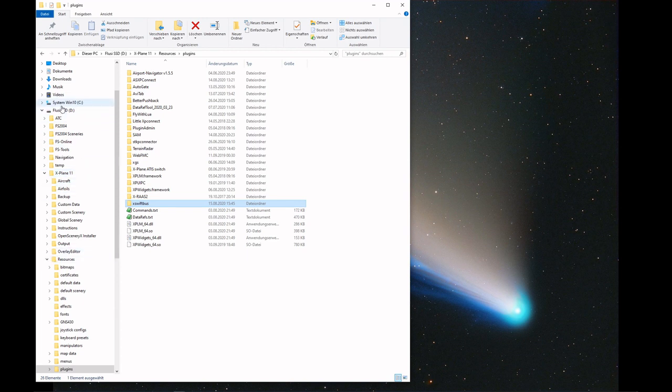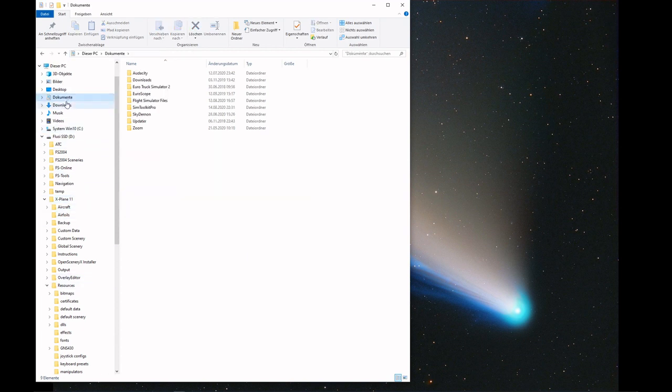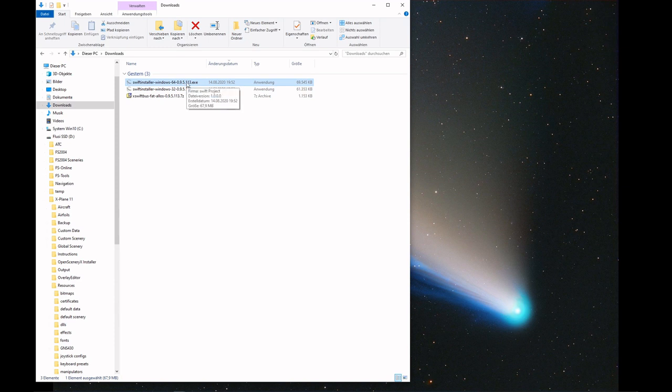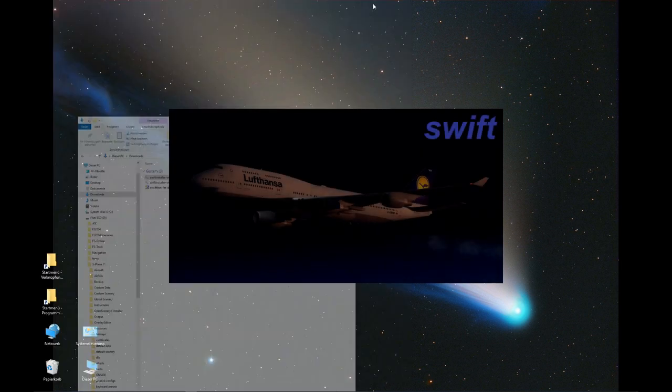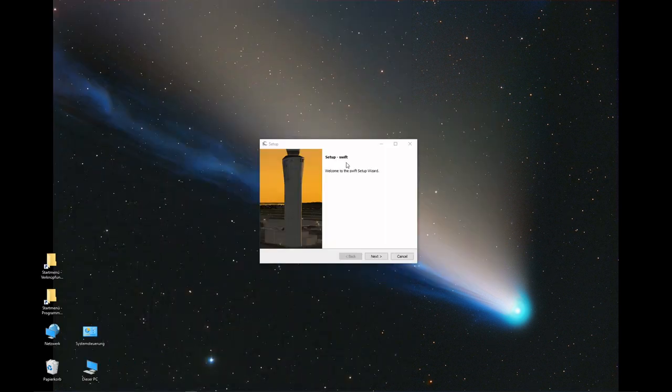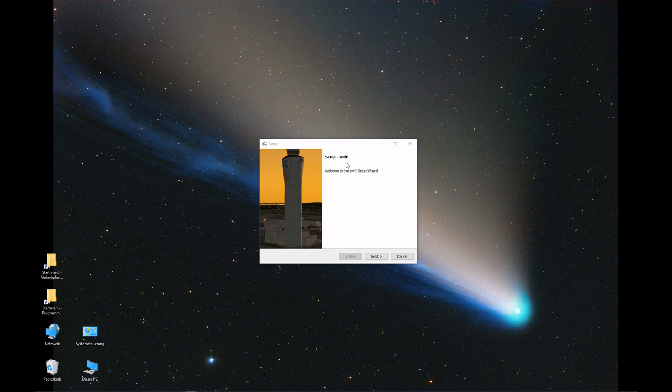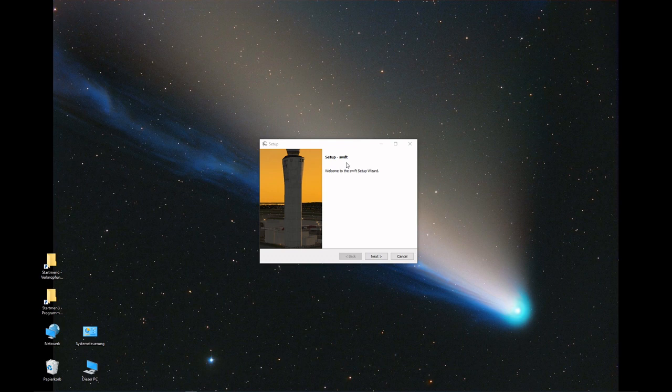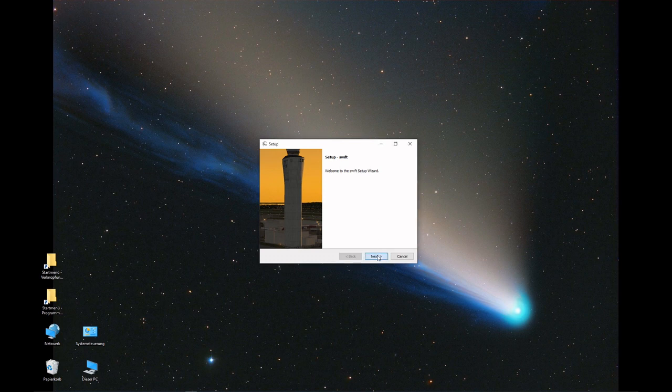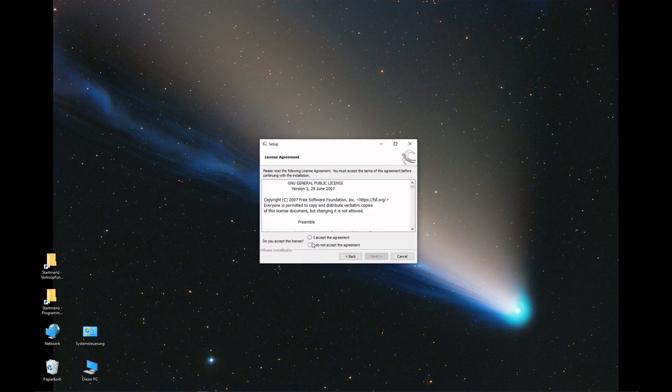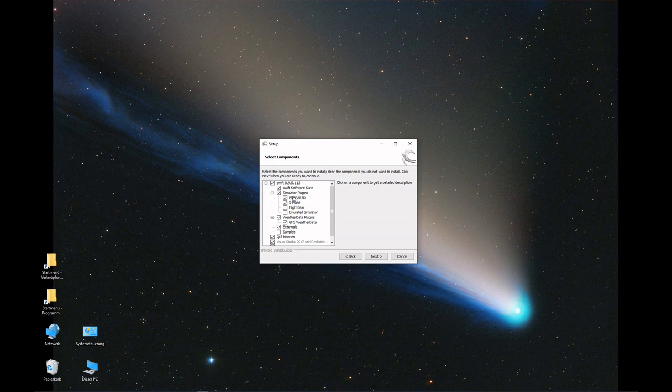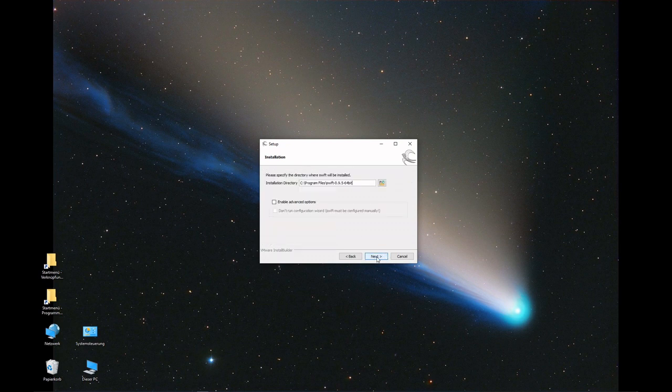Next step, we install the 64-bit version as I'm using X-Plane 11. If your Windows doesn't know this version yet, you'll get the blue screen asking you to verify that you really want to execute that file. Obviously, you have to allow Windows to start that file. We go next, accept the agreement, we're using it with Prepar3D and X-Plane, and go next.